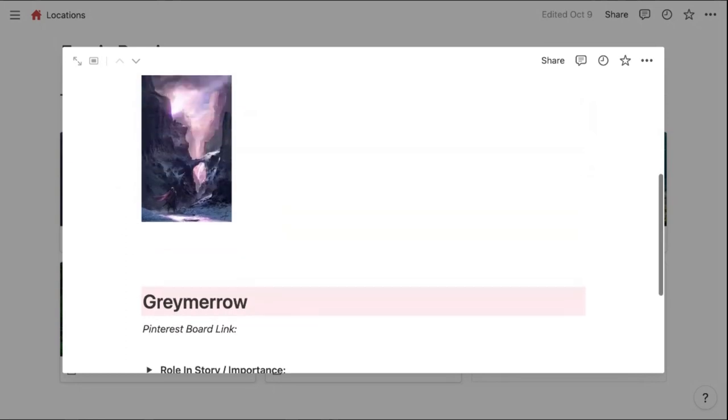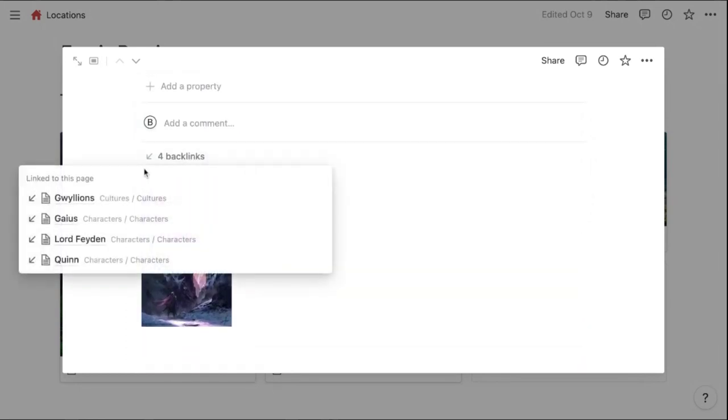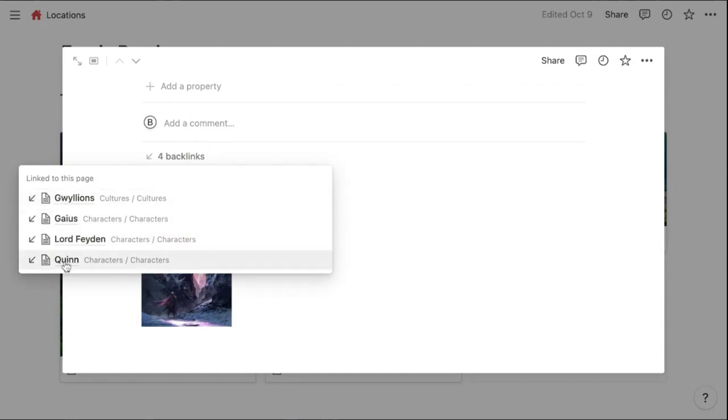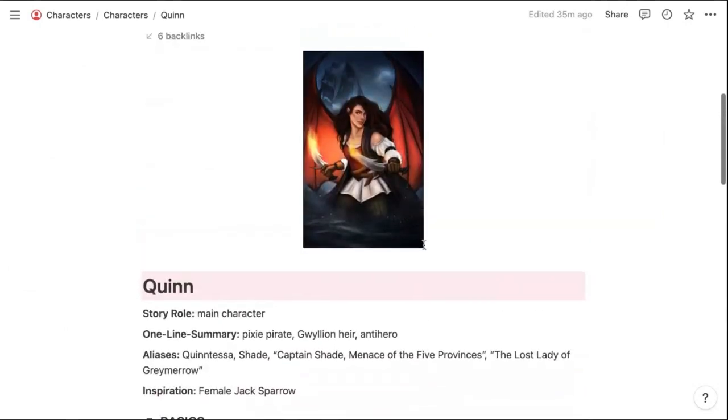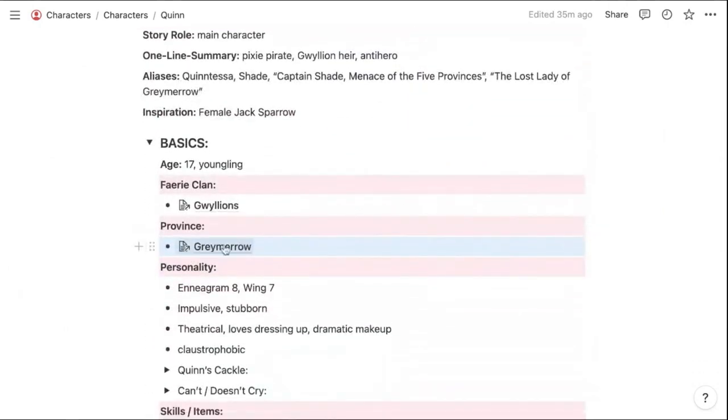I also use the tagging feature to tag characters that live in this province. So at any time I can go in here and see who lives there and then click on their profile, which brings me to Quinn's page.